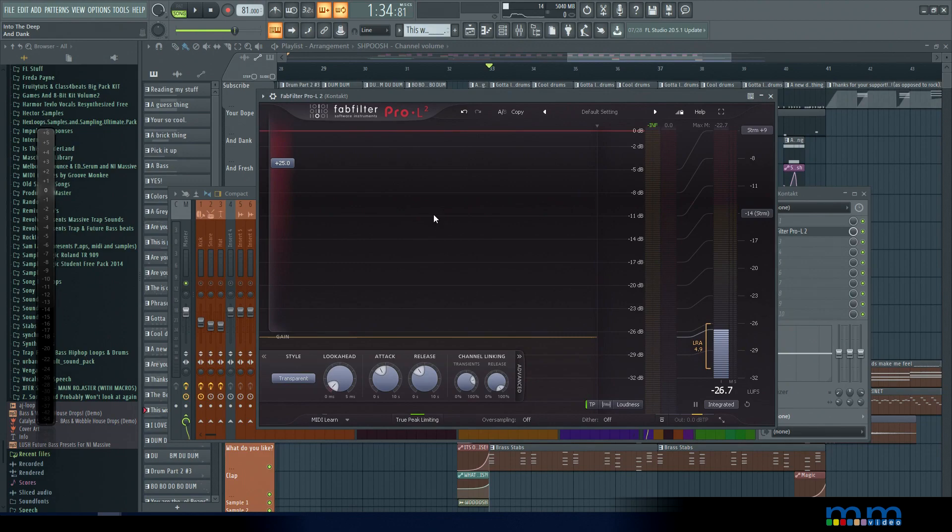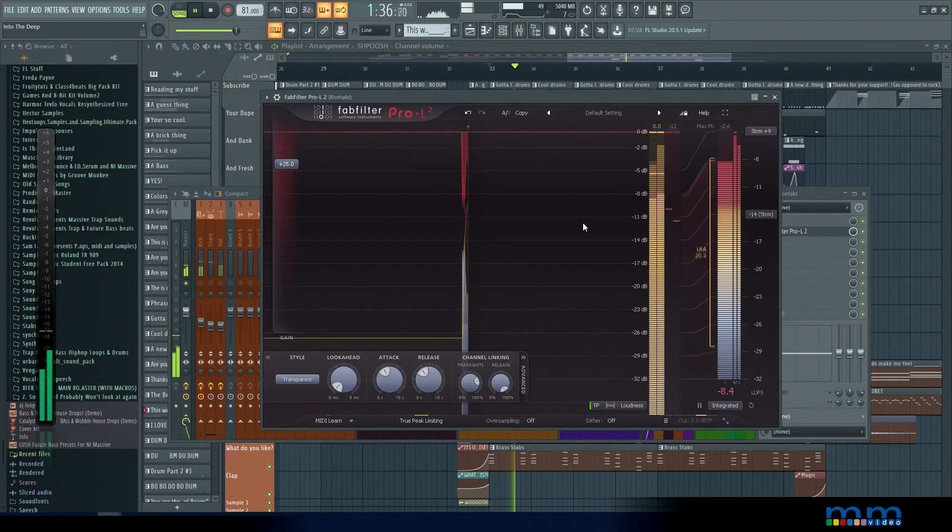Obviously we're not going to be pushing it this hard. This is just to help us understand the differences between the various types of processes. So let's start off here with transparent.